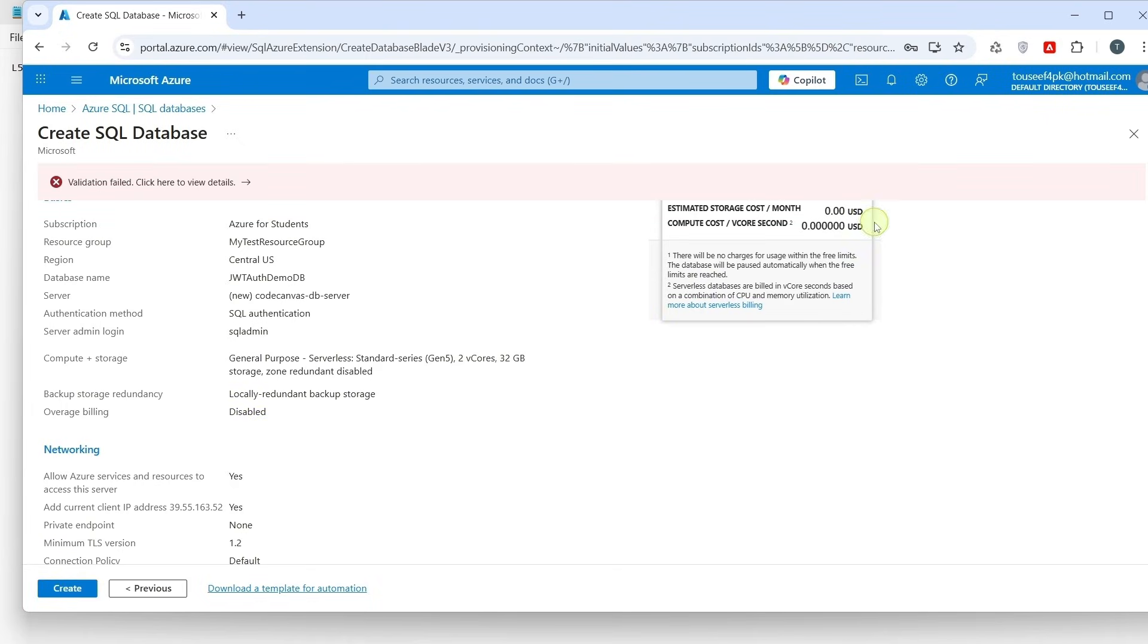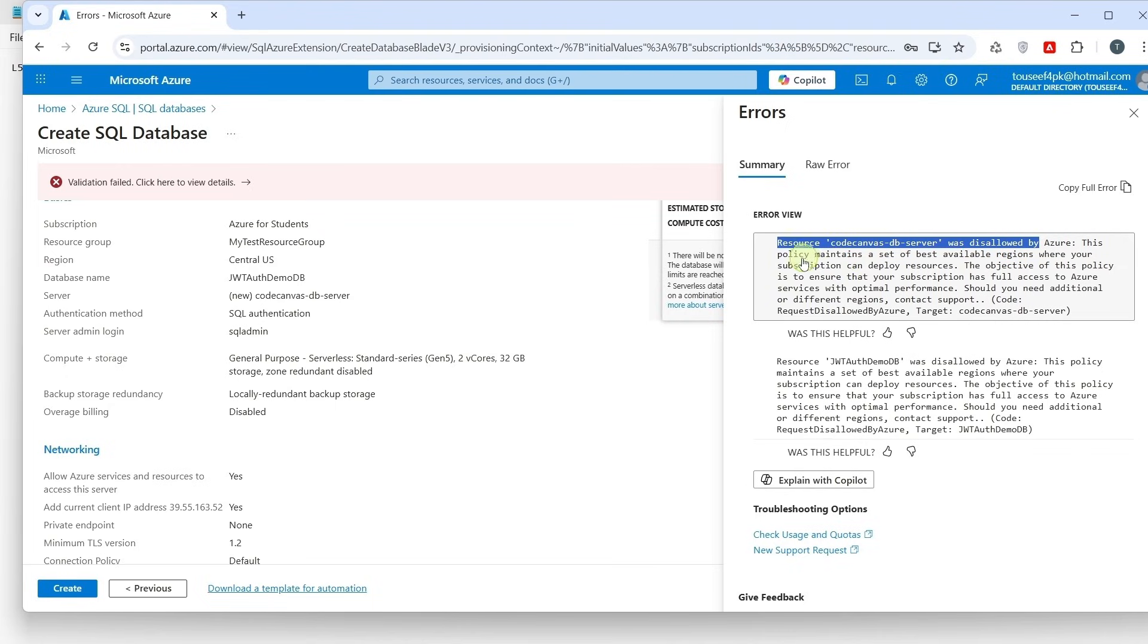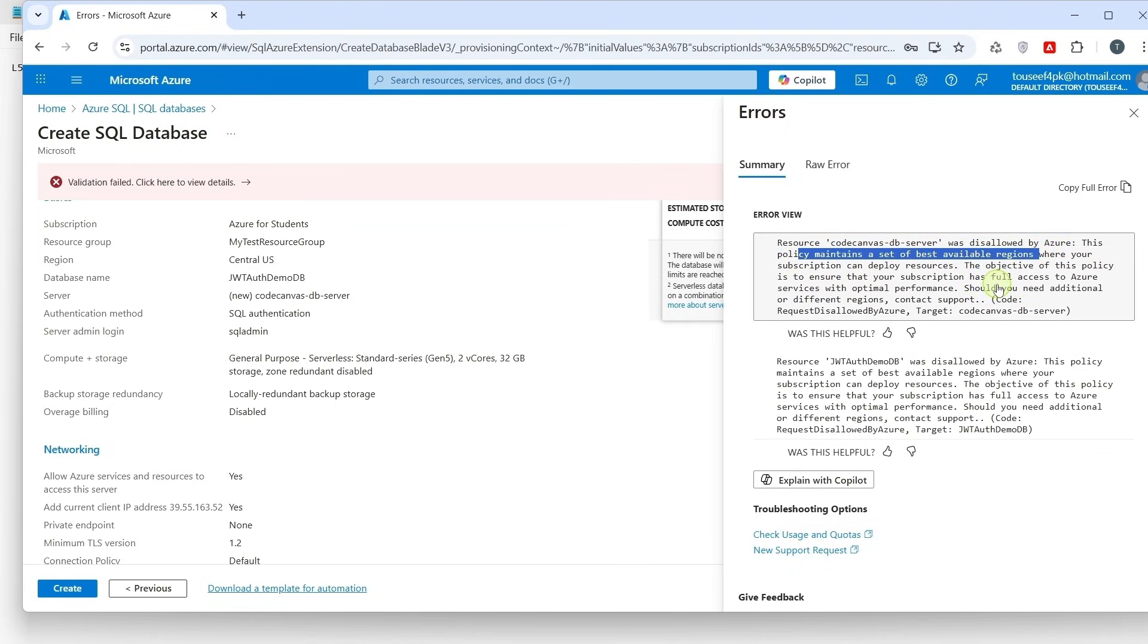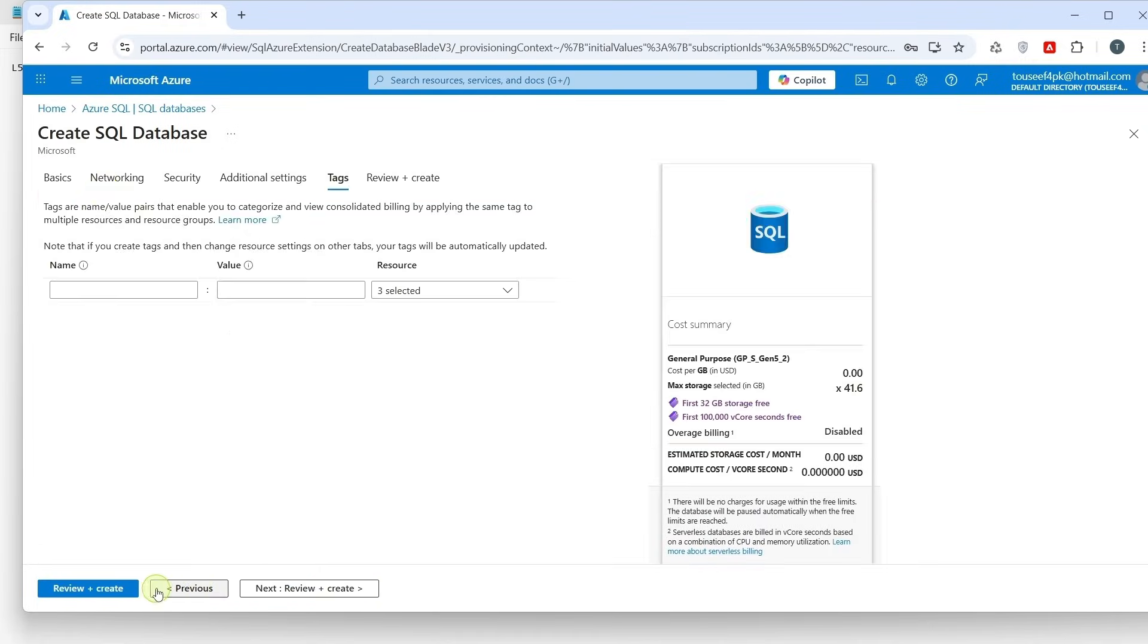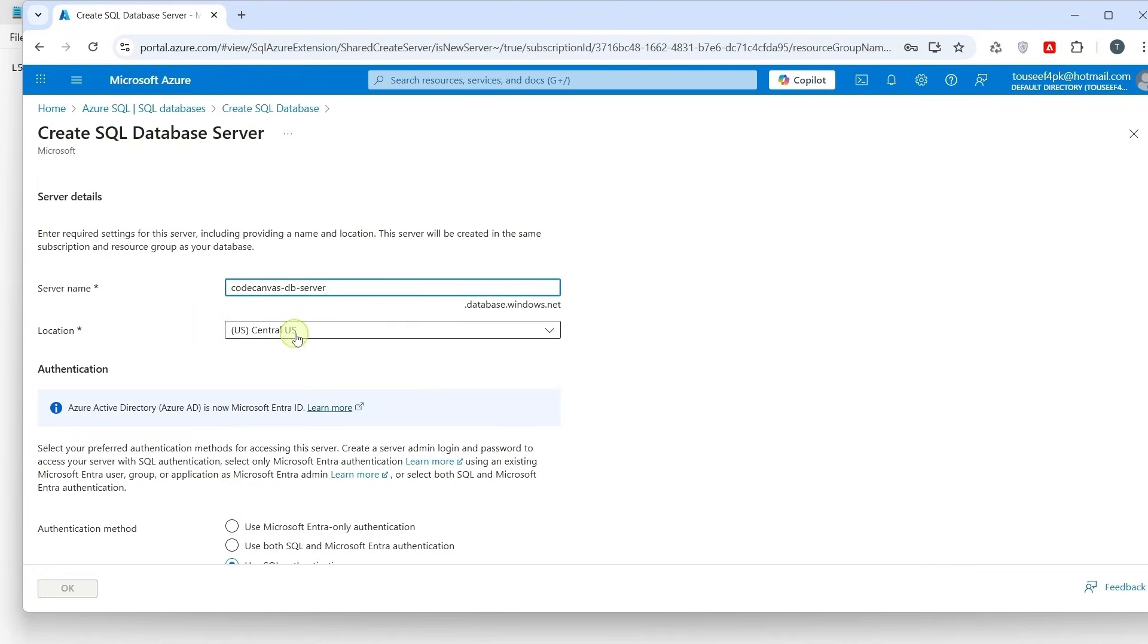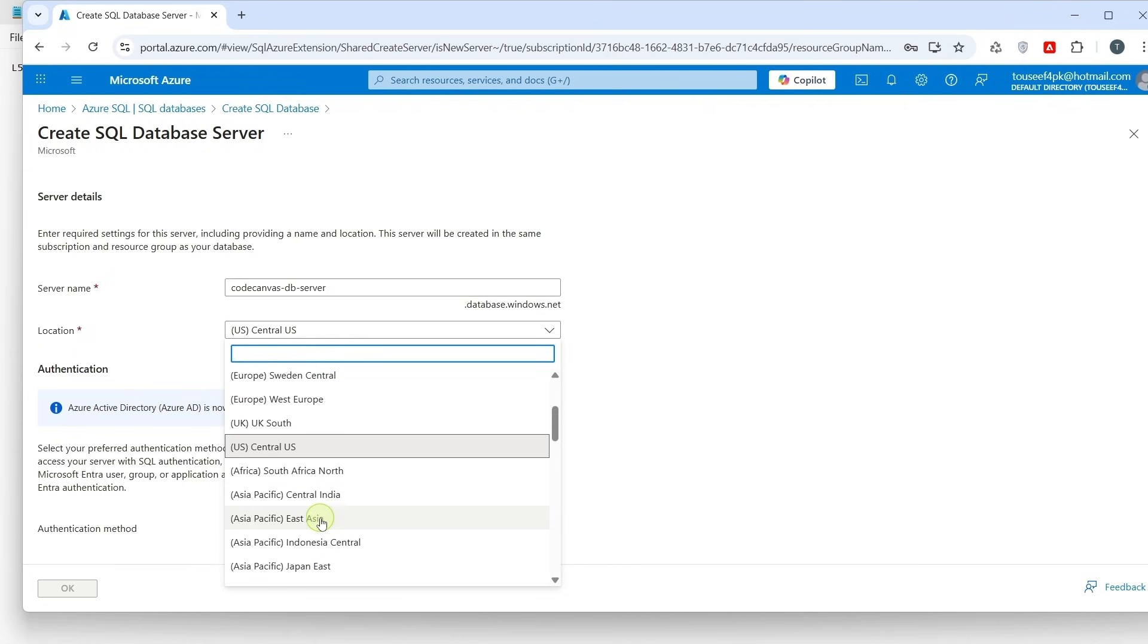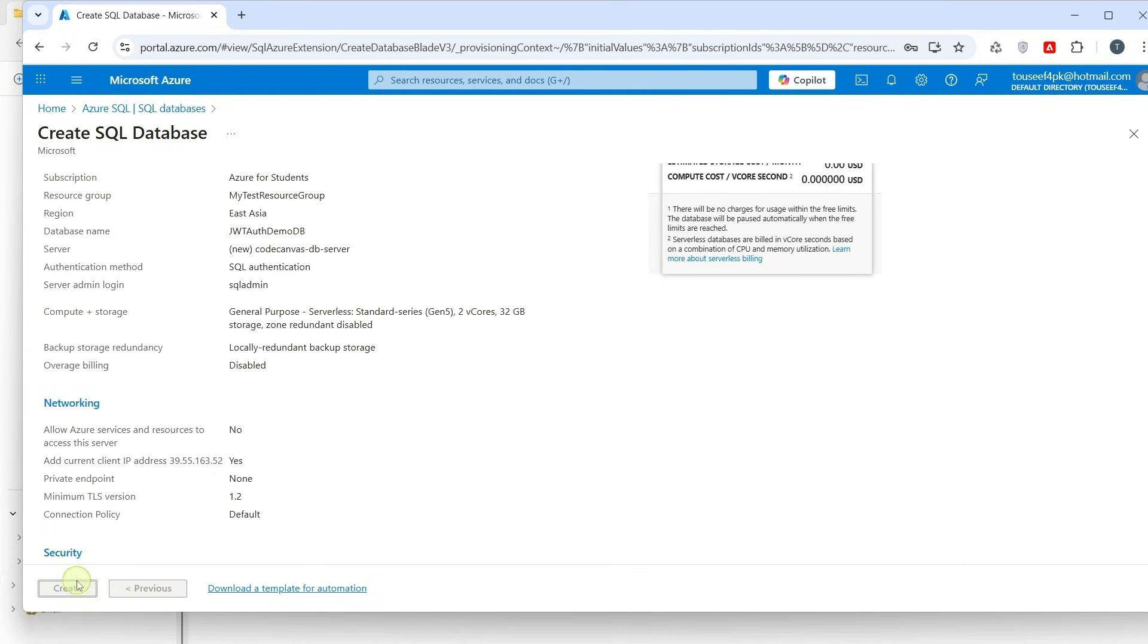Here we got some errors. We reviewed this error. It says the resource CodeCanvasDB server was disallowed by Azure. This policy maintains a set of best available regions. This usually happens on free tier account. We may need to change our region. So we go back. Go back to the Basics tab. Under Server, click on Create New. Try selecting different region. For example, East Asia. And click on OK. And now click on Review and Create. Click on Create.